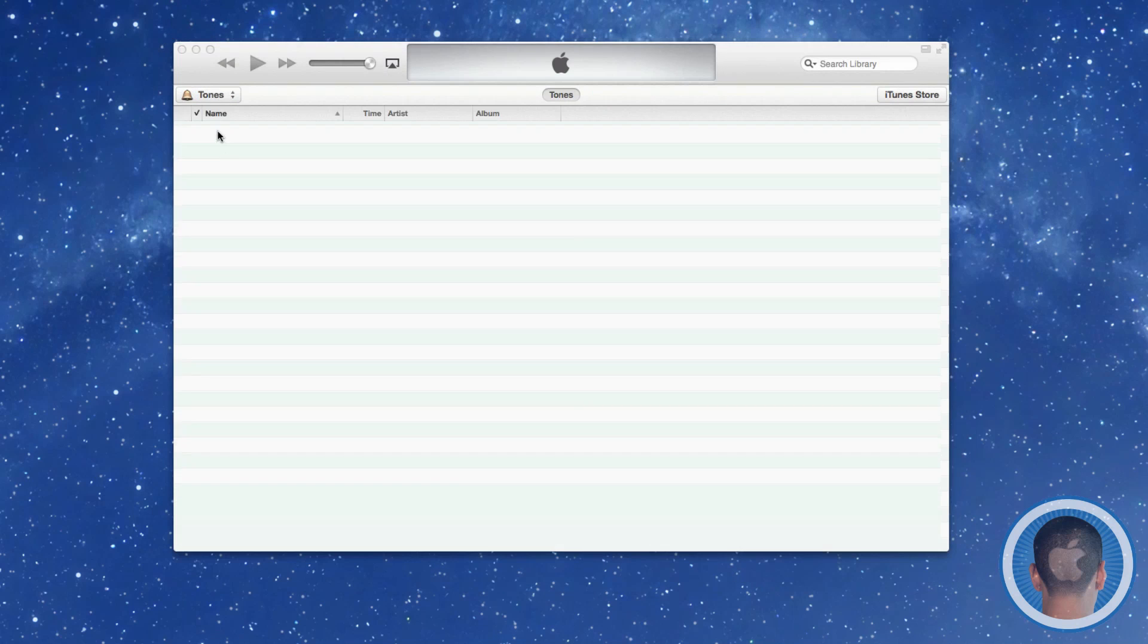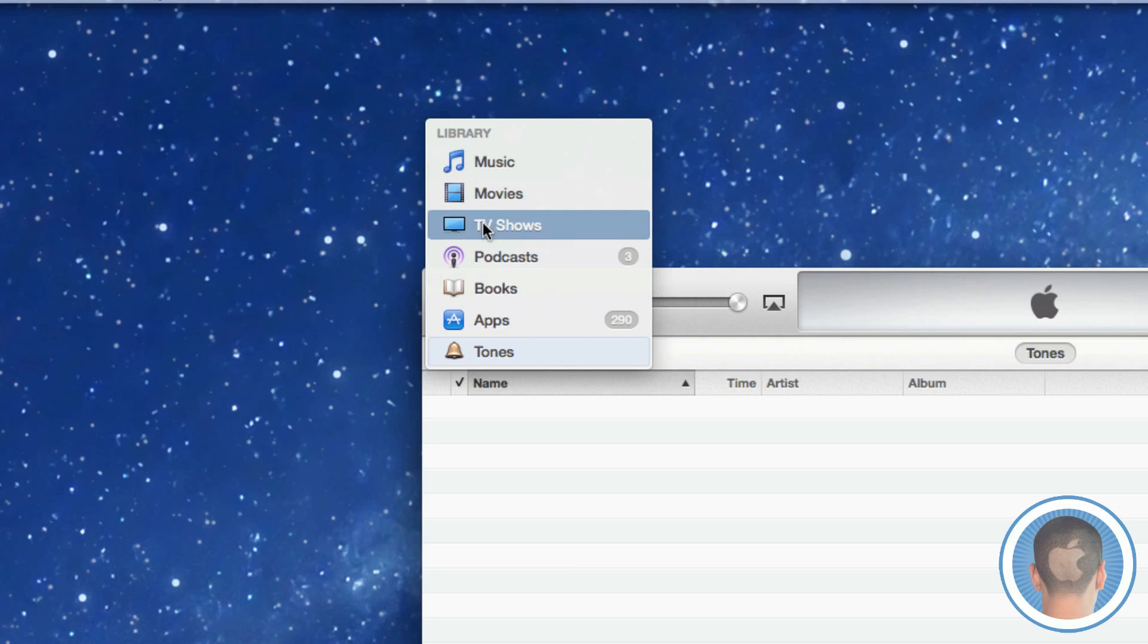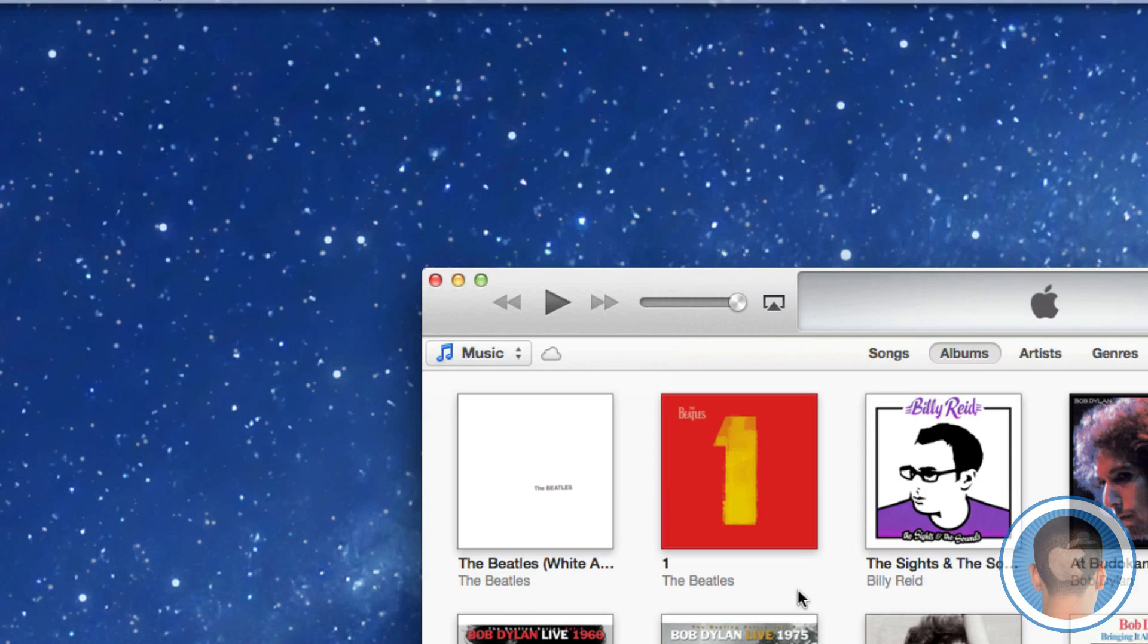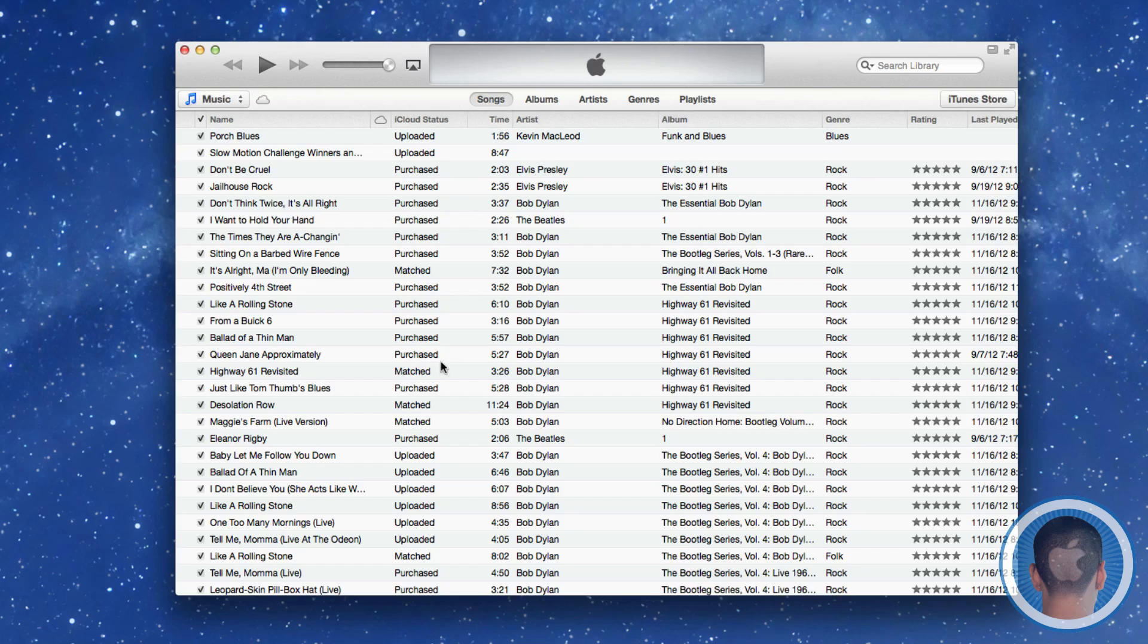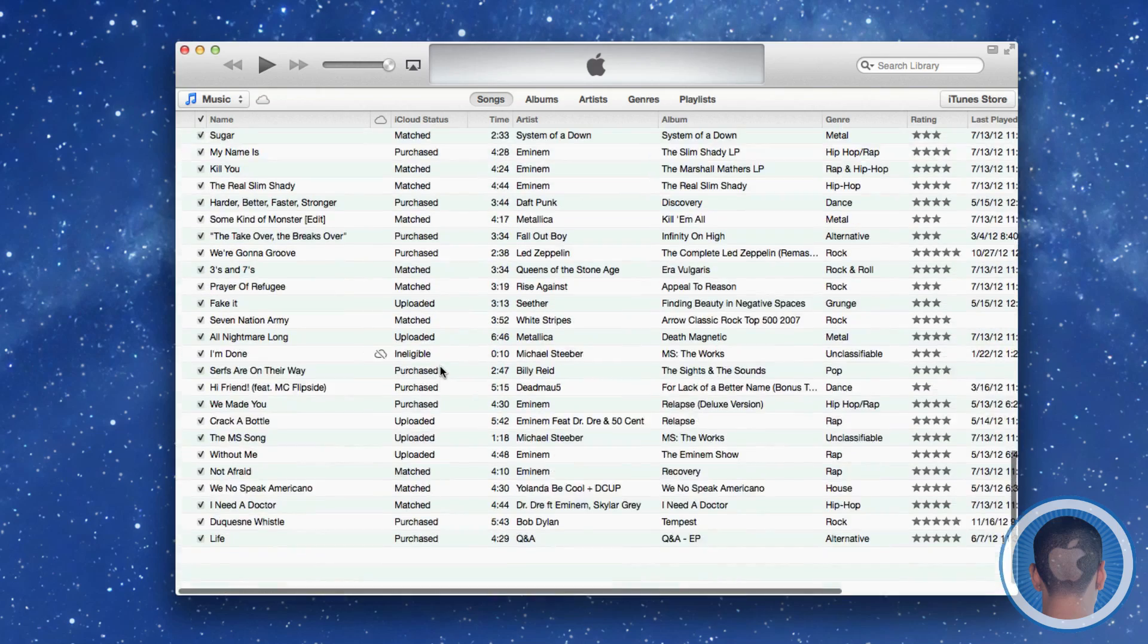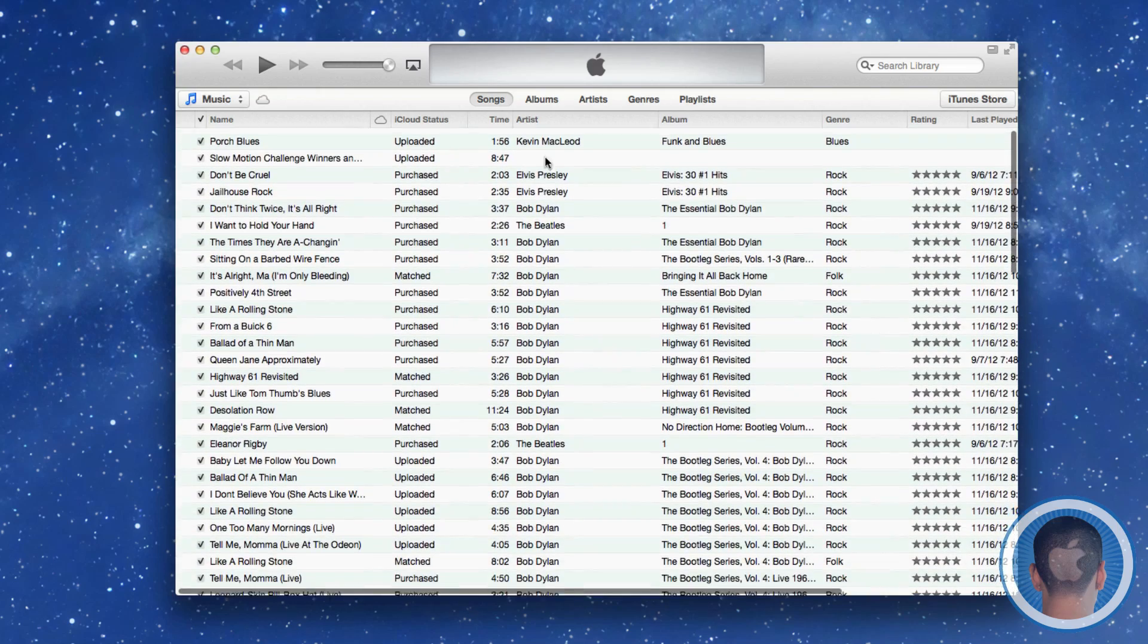Everything that used to be in the sidebar is now accessible through this little menu right here. It kind of cleans up the interface, takes everything away from that big list. Of course, you can also sort your music or videos by different categories. I can look at songs here and see an alphabetical listing of songs.